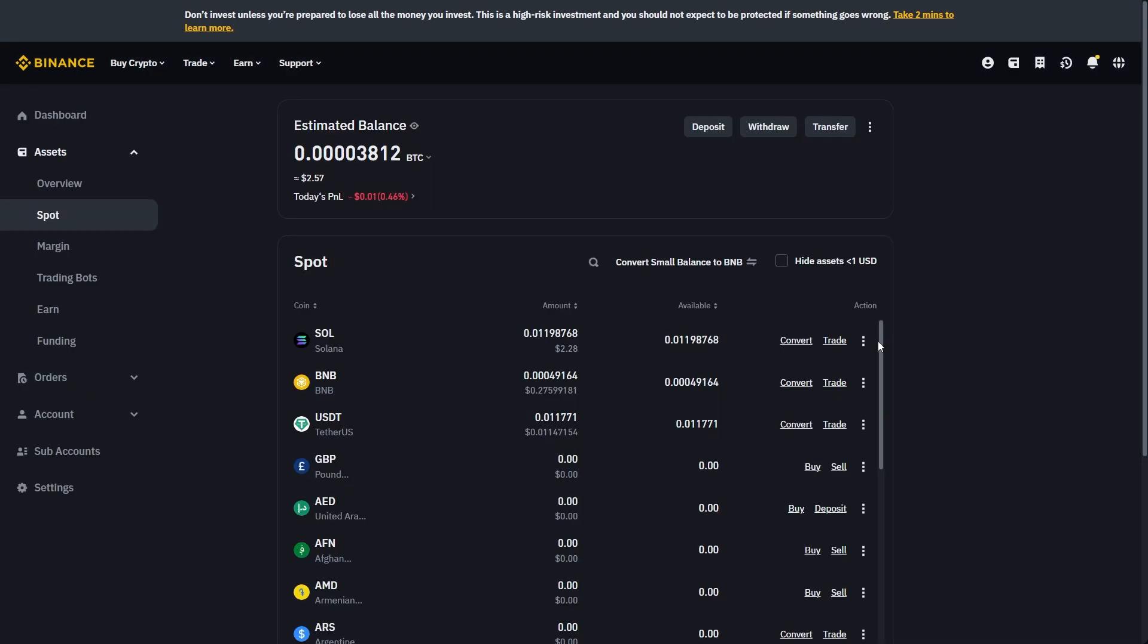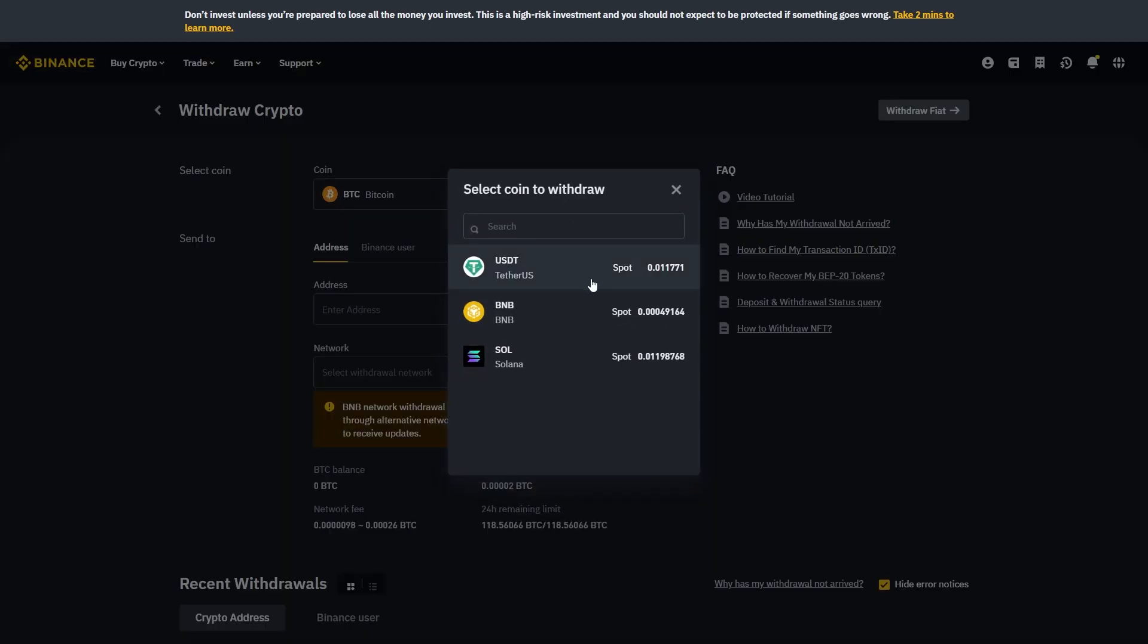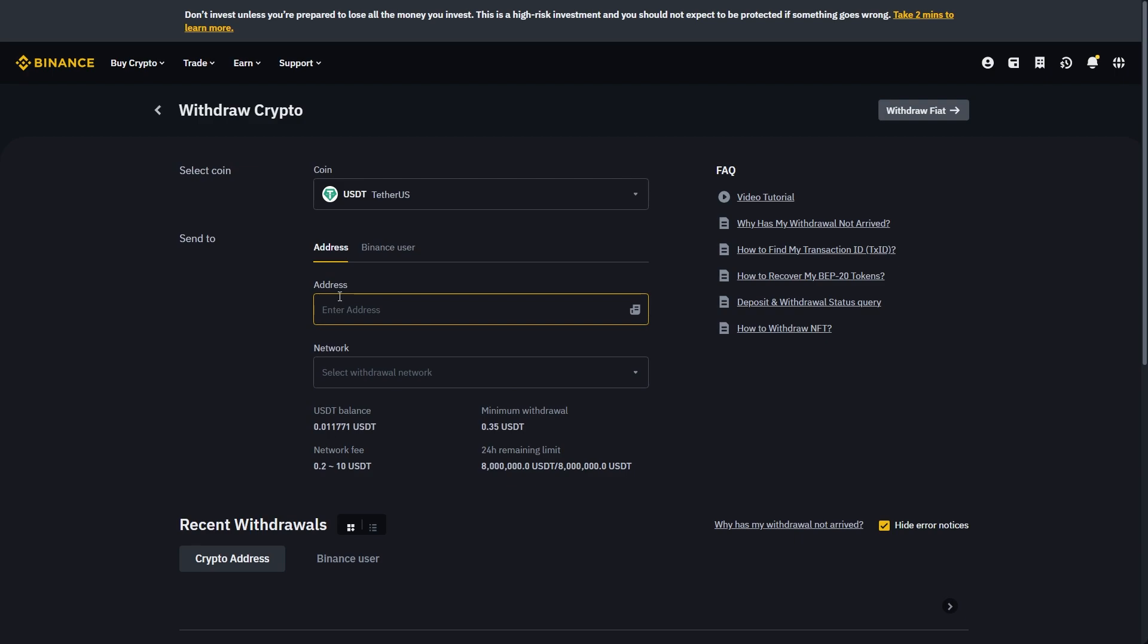From there I'm assuming that you've already got USDT in your wallet which we're trying to transfer to MEXC. So if that is the case you can simply choose withdraw and from here we can select a coin. So we're going to choose USDT and it's now asking us for an address as well as the network.